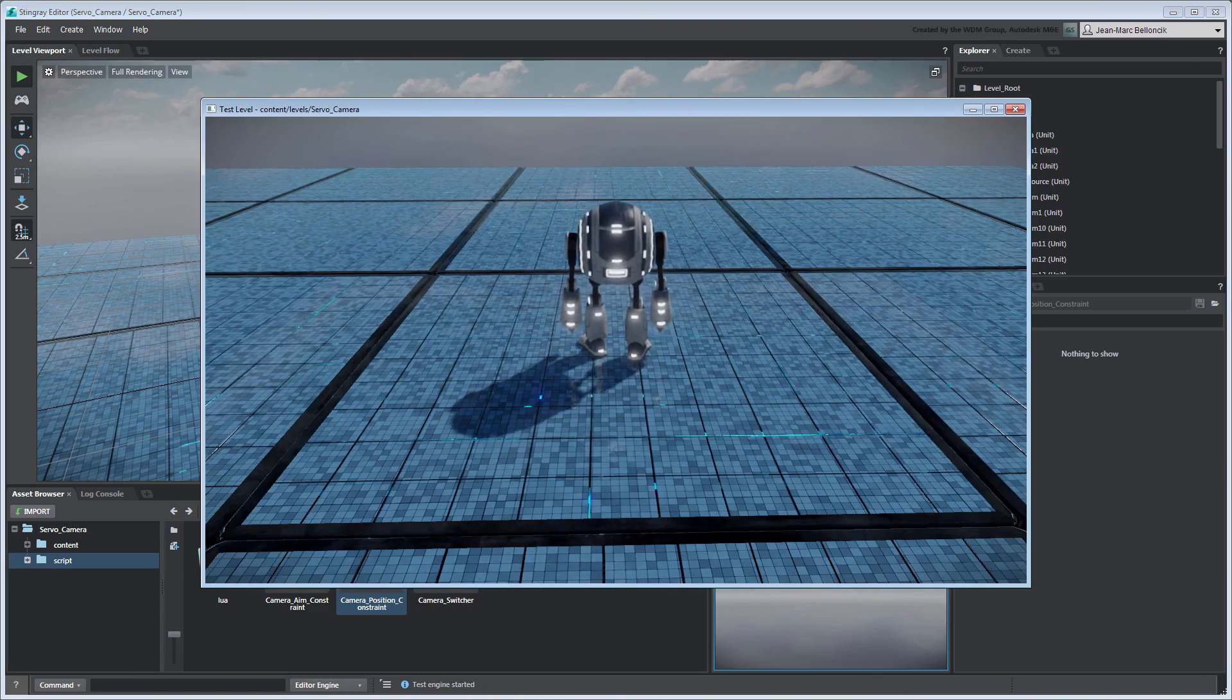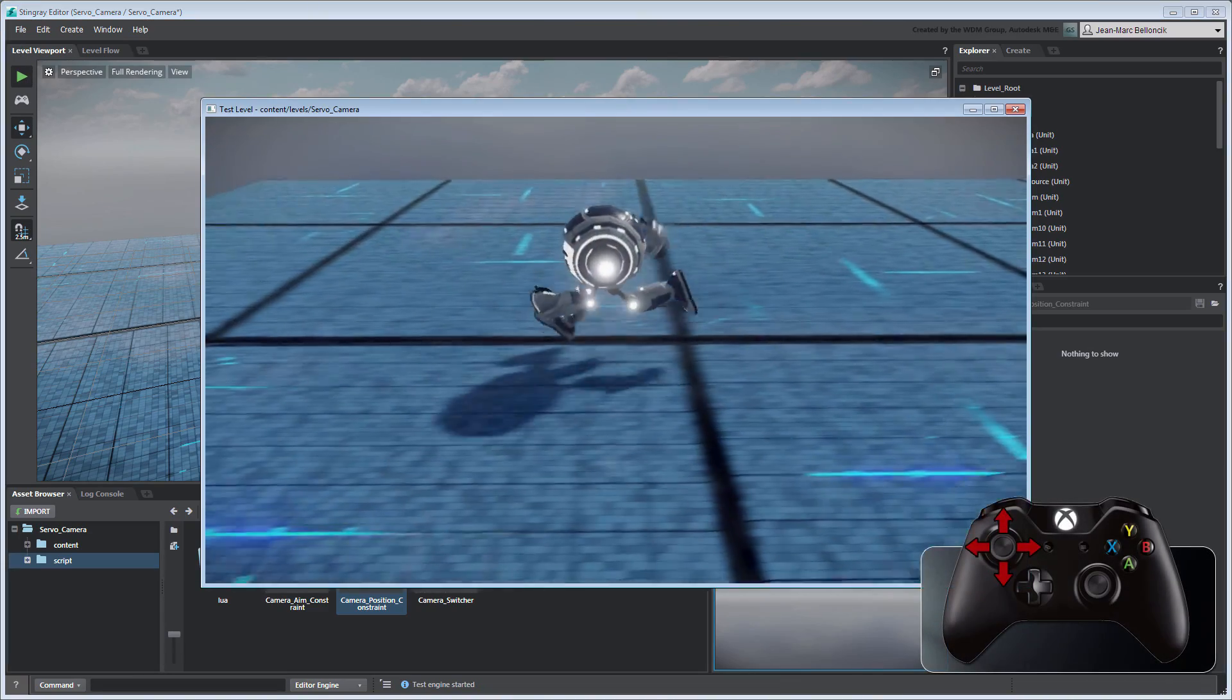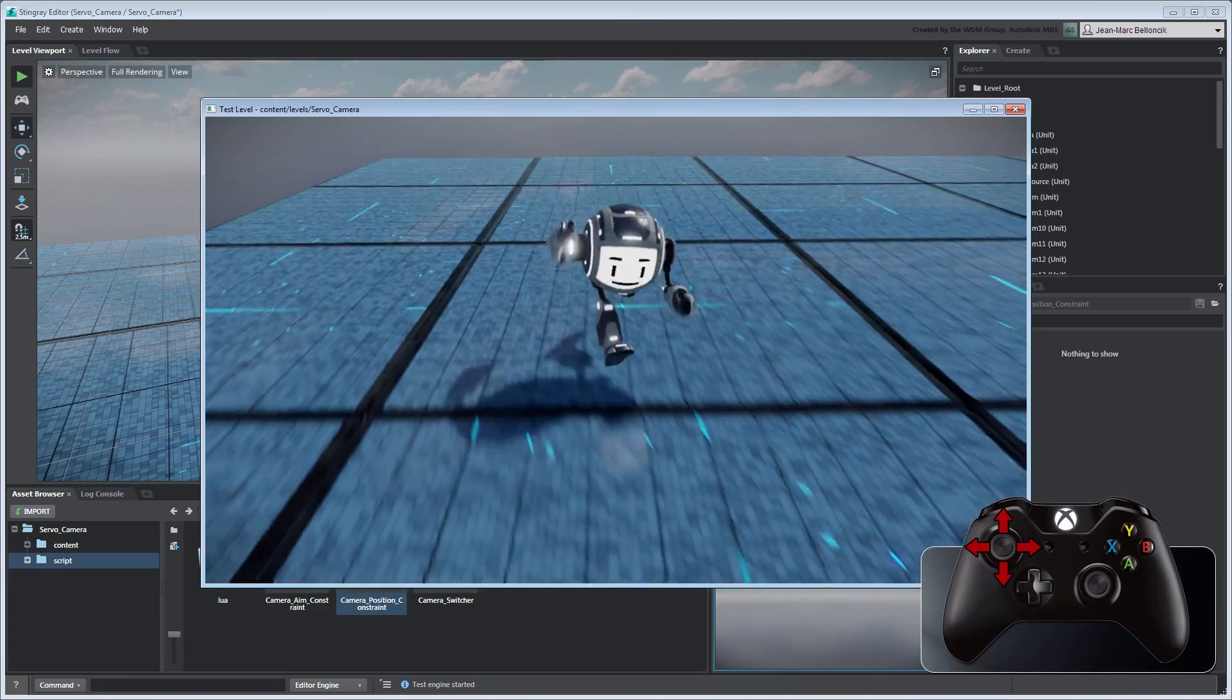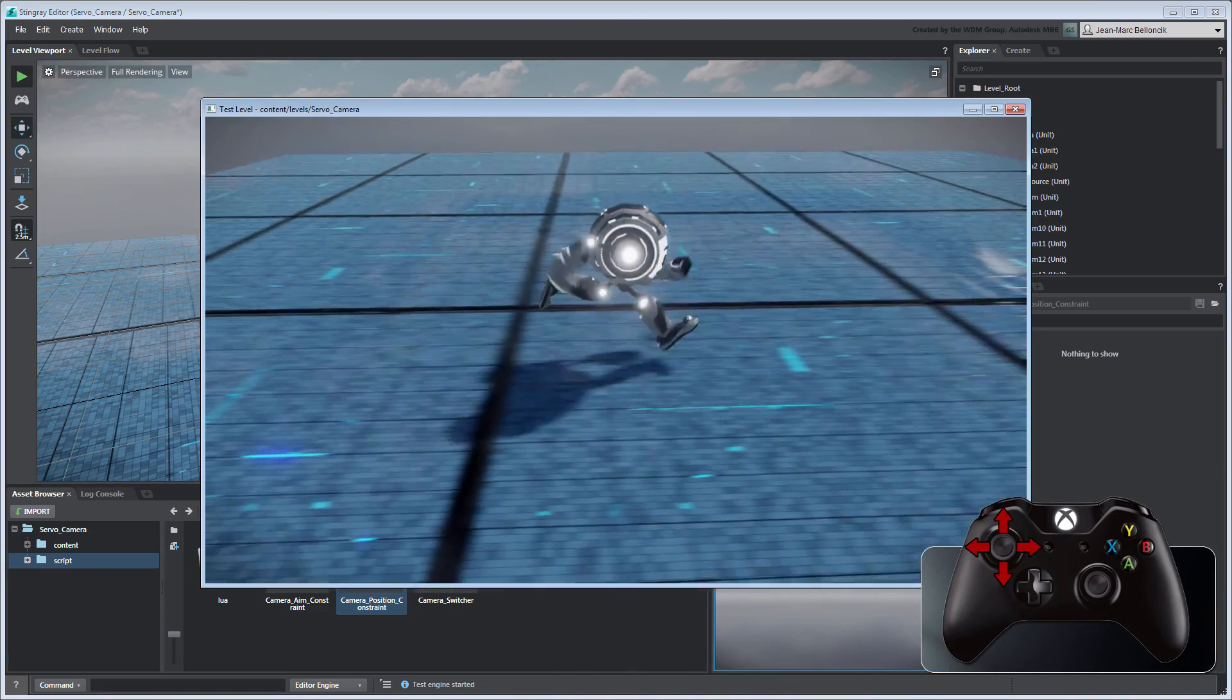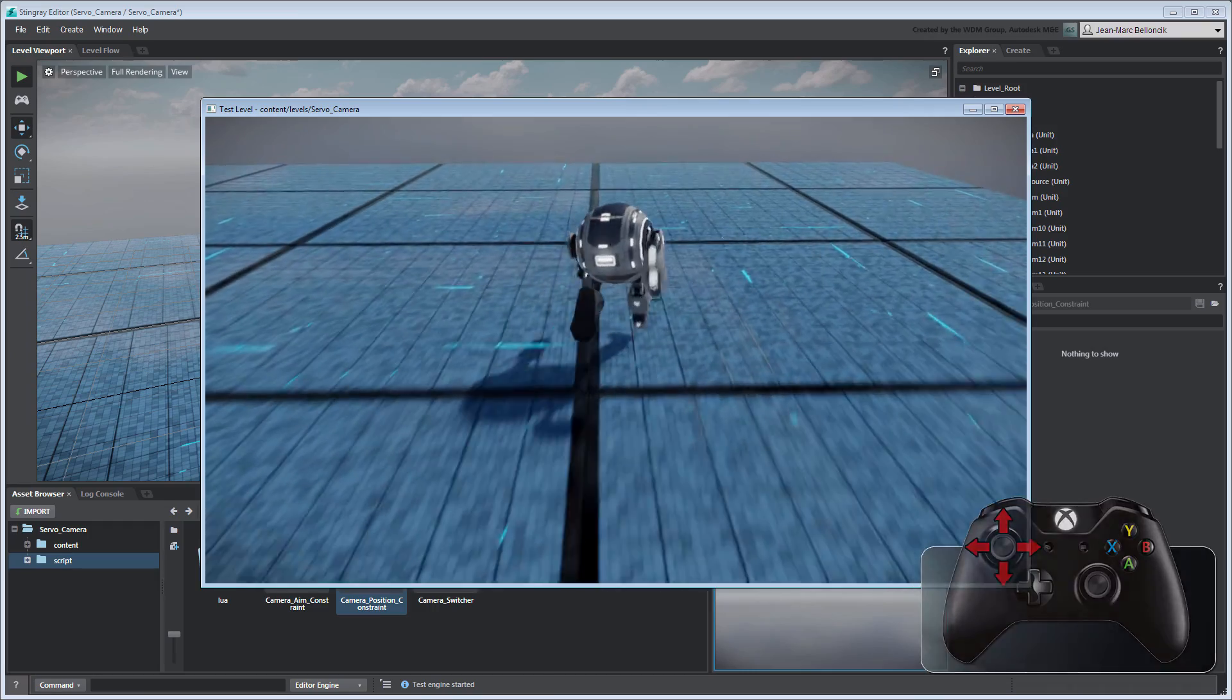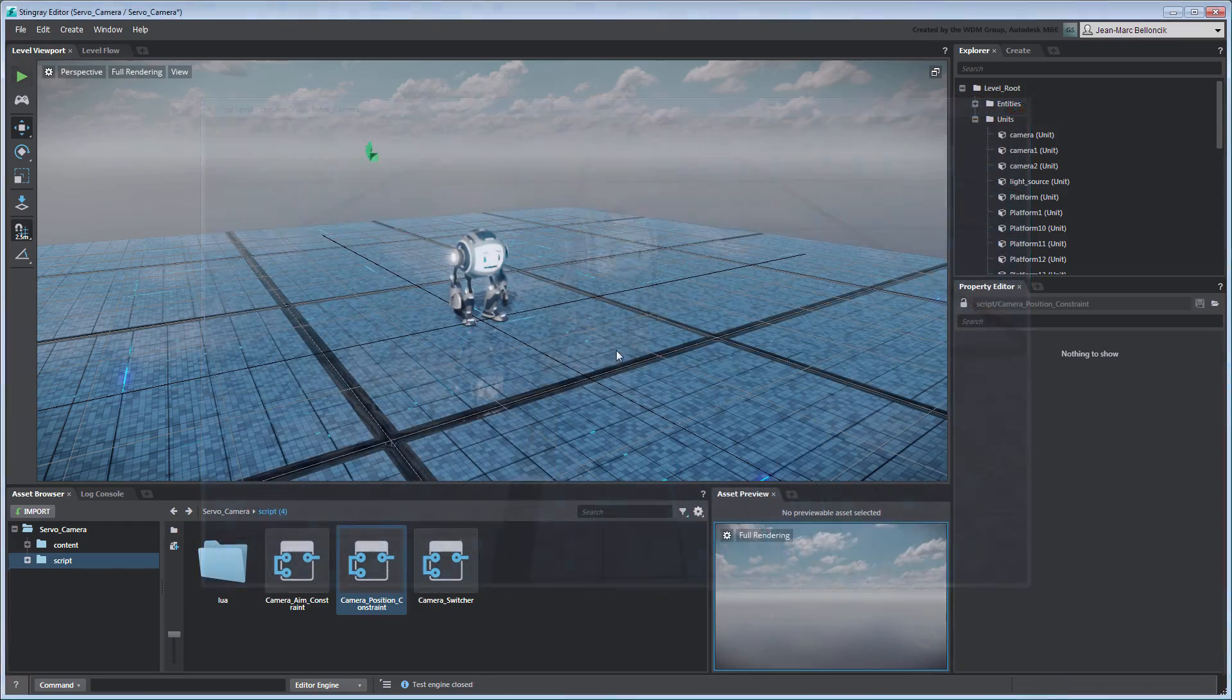In the next movie, we'll create a variation of this position aim constraint combo to allow the camera to orbit around servo.